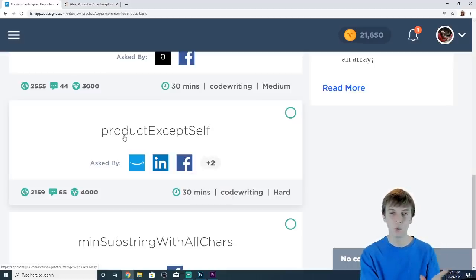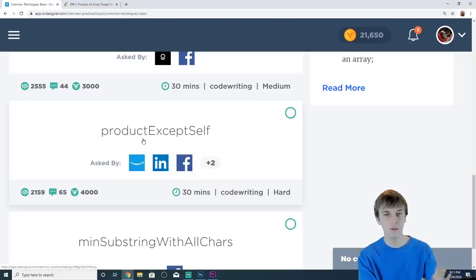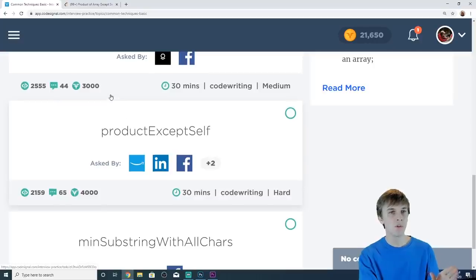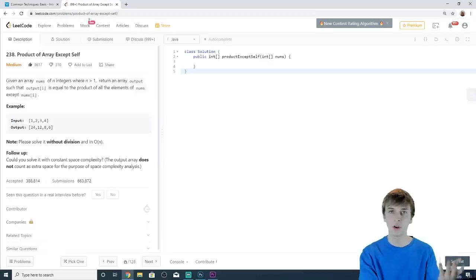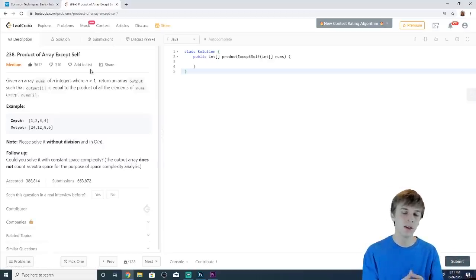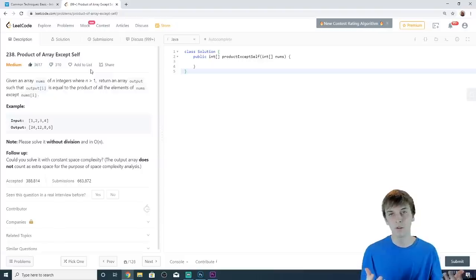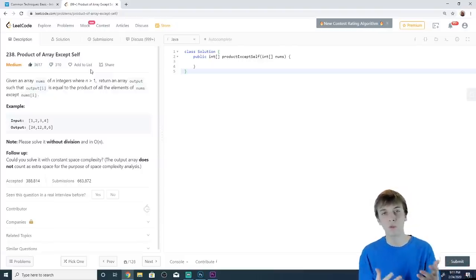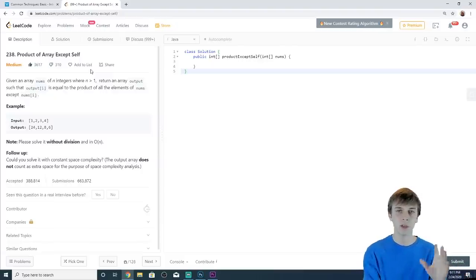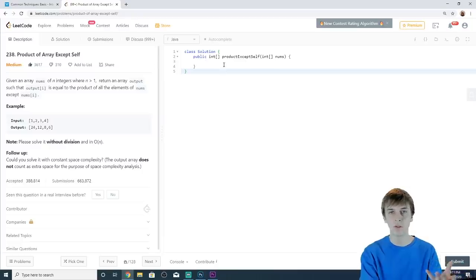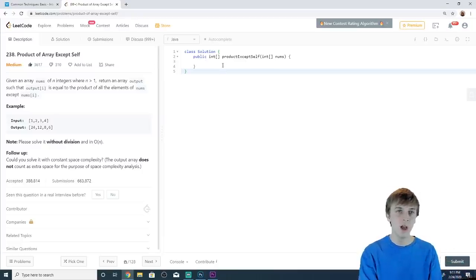We are gonna be doing it. It's 'Product of Array Except Self.' We're gonna move over to LeetCode for this one. It's the same question as the one on CodeSignal, but I just like LeetCode. I came from LeetCode, I gotta stick with my roots. I just like the UI better, so whenever I get a chance to do it on LeetCode, I'm gonna do it.